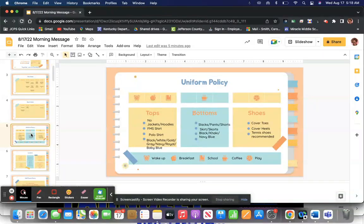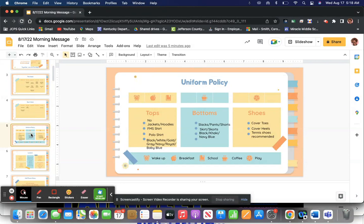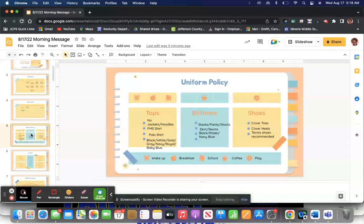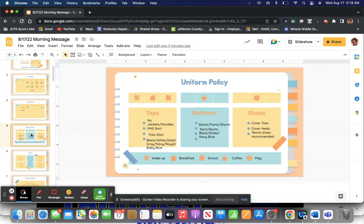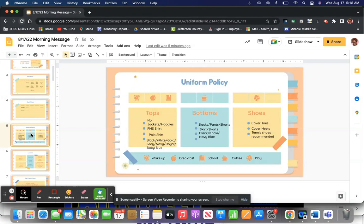Those quarter zips still need to be in these colors. Black, white, gold, gray, navy blue, royal blue, baby blue. Lots of colors, but never is it okay for you to wear red, green, orange. I've been seeing a couple of those. Those need to be changed.